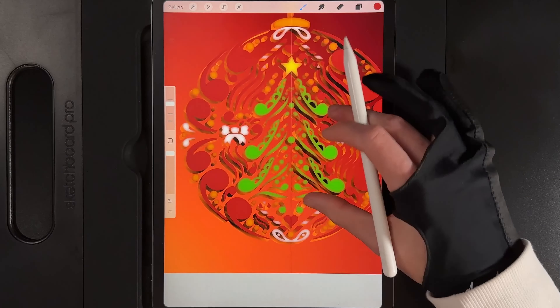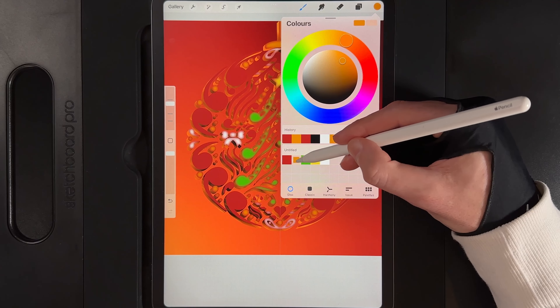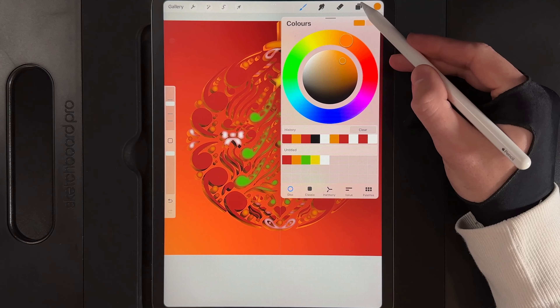Swipe that layer left and duplicate it. Tap on the top duplicate, alpha lock it, grab the gold colour, go back to the layer, tap and fill it with gold, then change the layer effect from normal to Add.